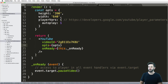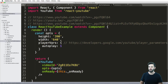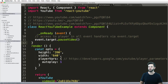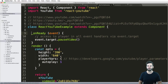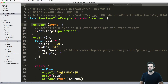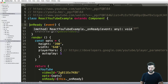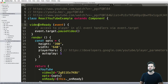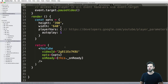A couple of things I don't recommend: number one, putting a method below render — I don't think that's a good idea. I think render should be the last one, just because it's a little bit easier to read. And for the onReady method, notice there's an event being passed in — I would rather be more explicit with this, so I'll rename it to videoOnReady.